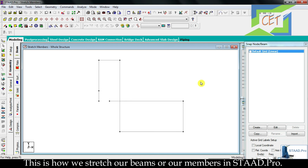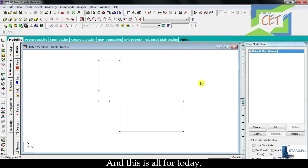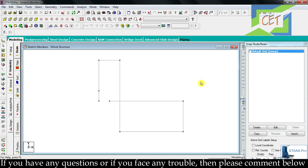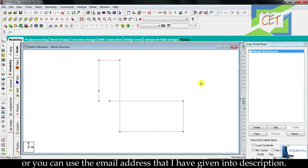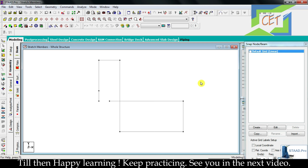This is how we stretch our beams or members in StatPro. That's all for today. If you have any questions or face any trouble, please comment below, or you can use the email address given in the description. Till then, happy learning. Keep practicing — see you in the next video.